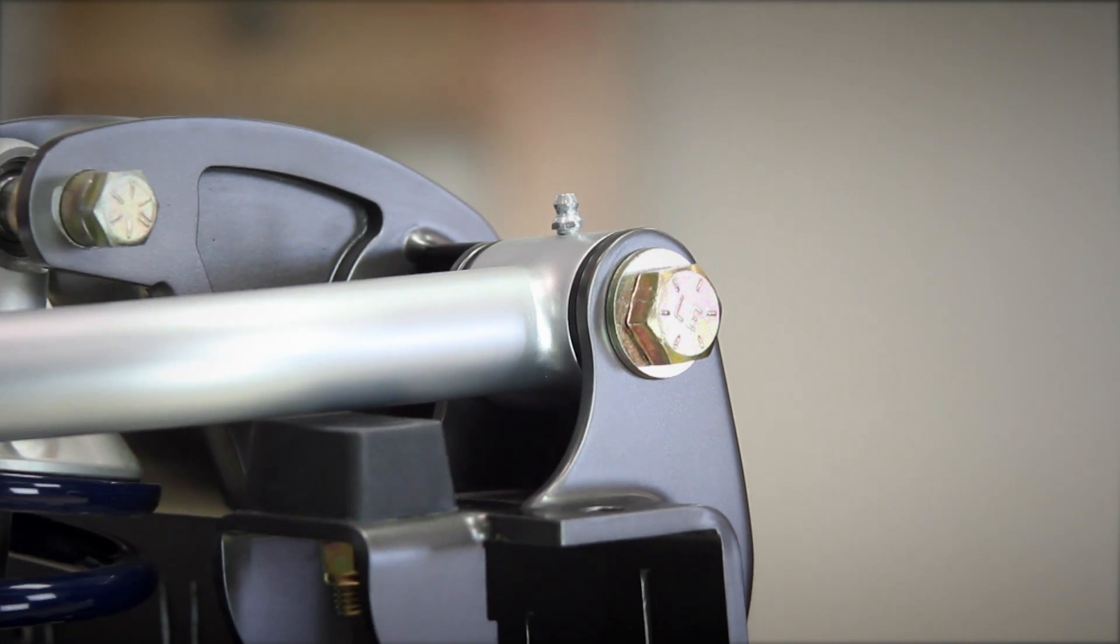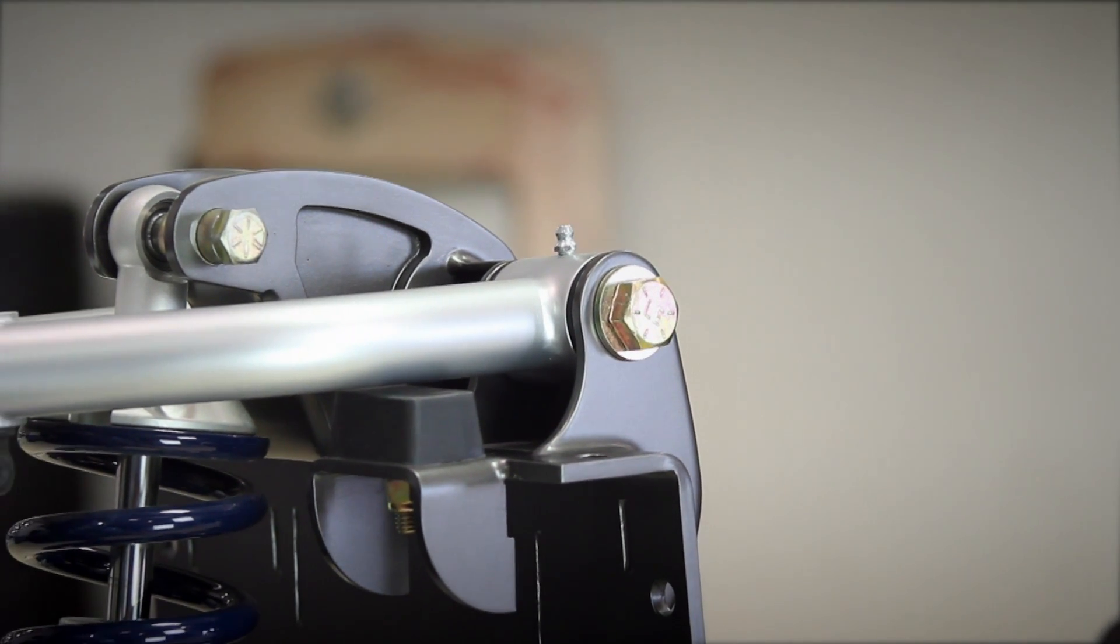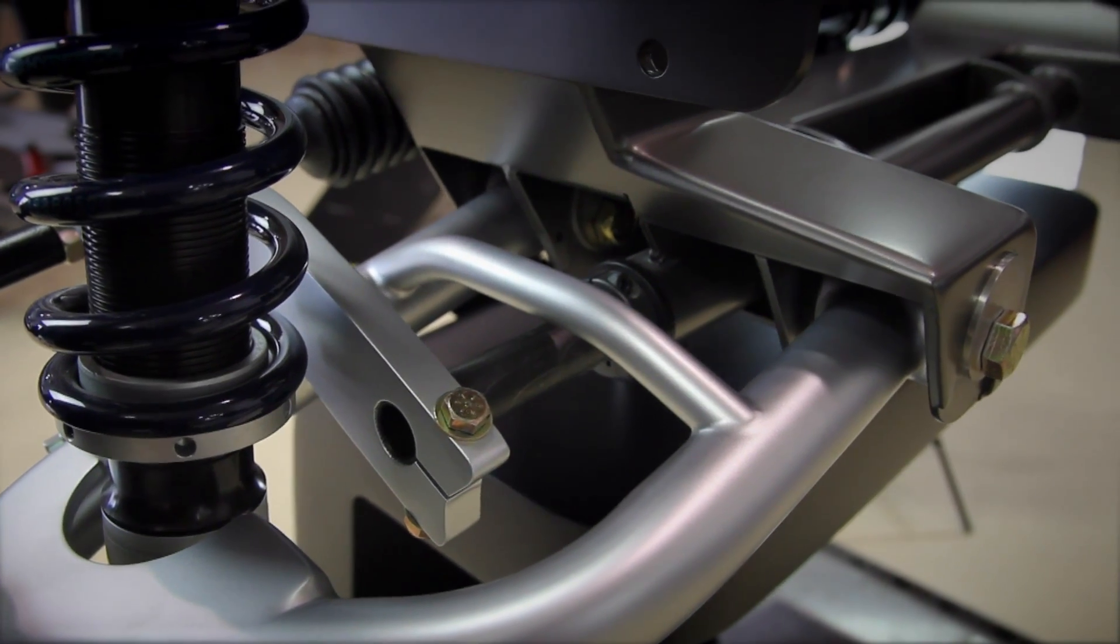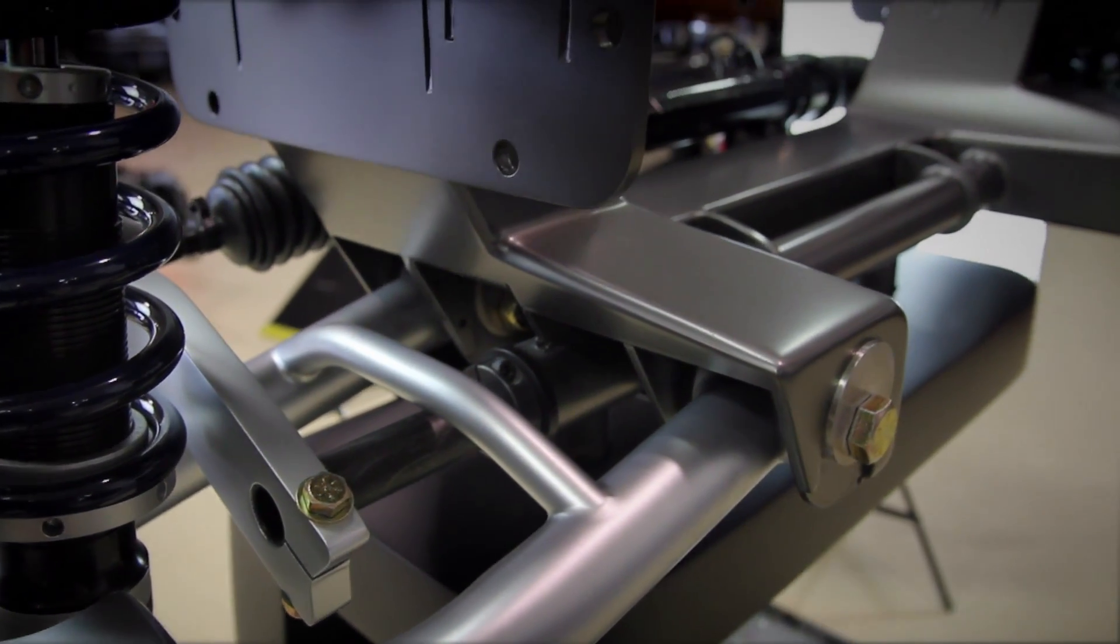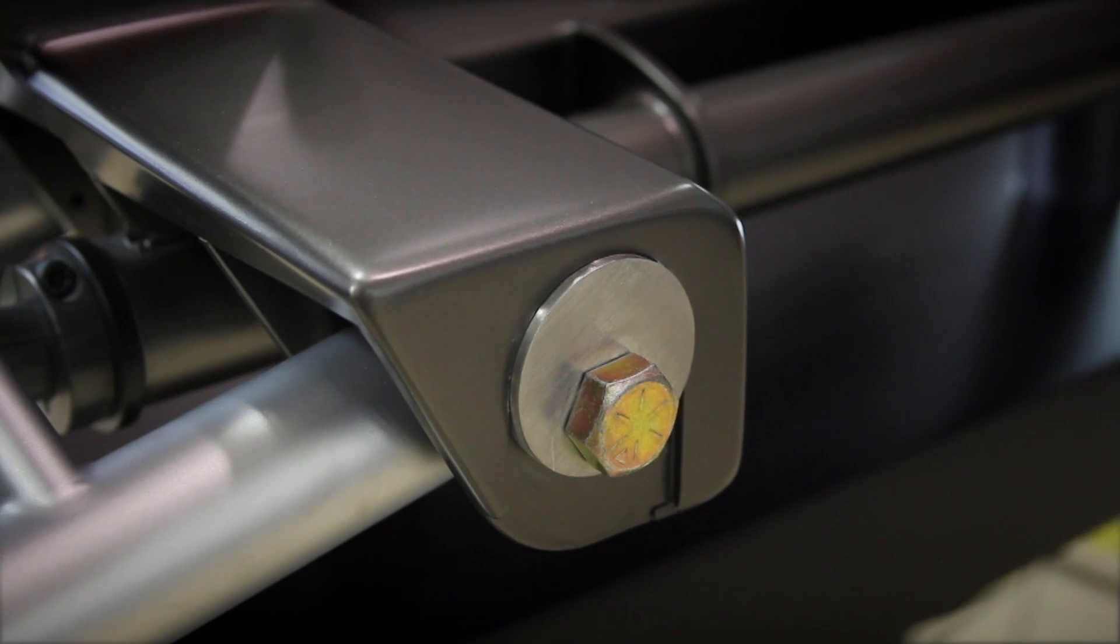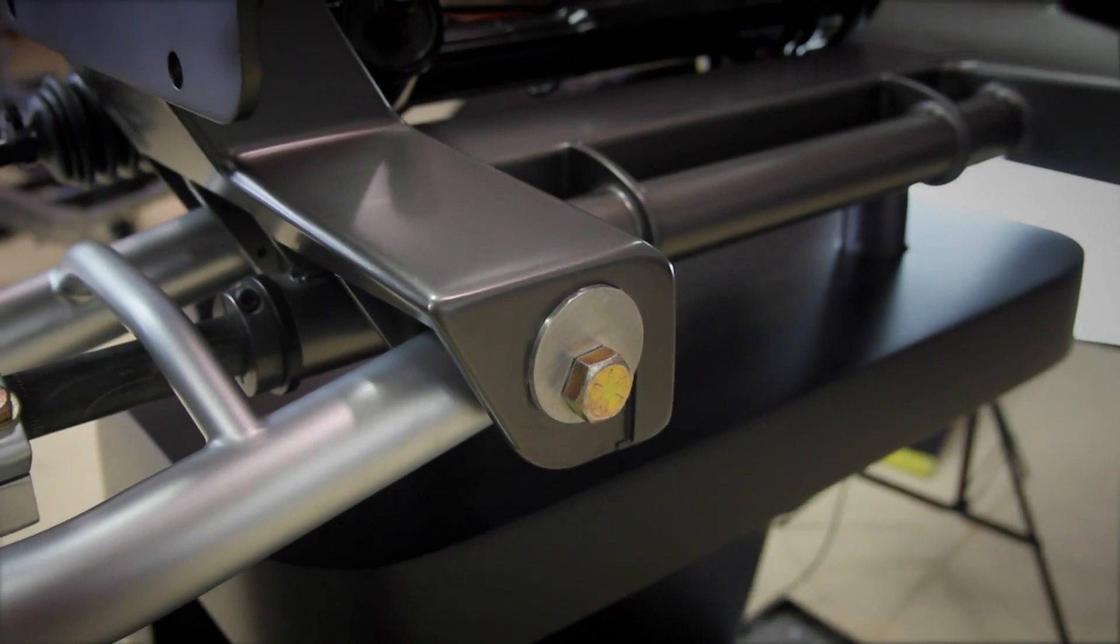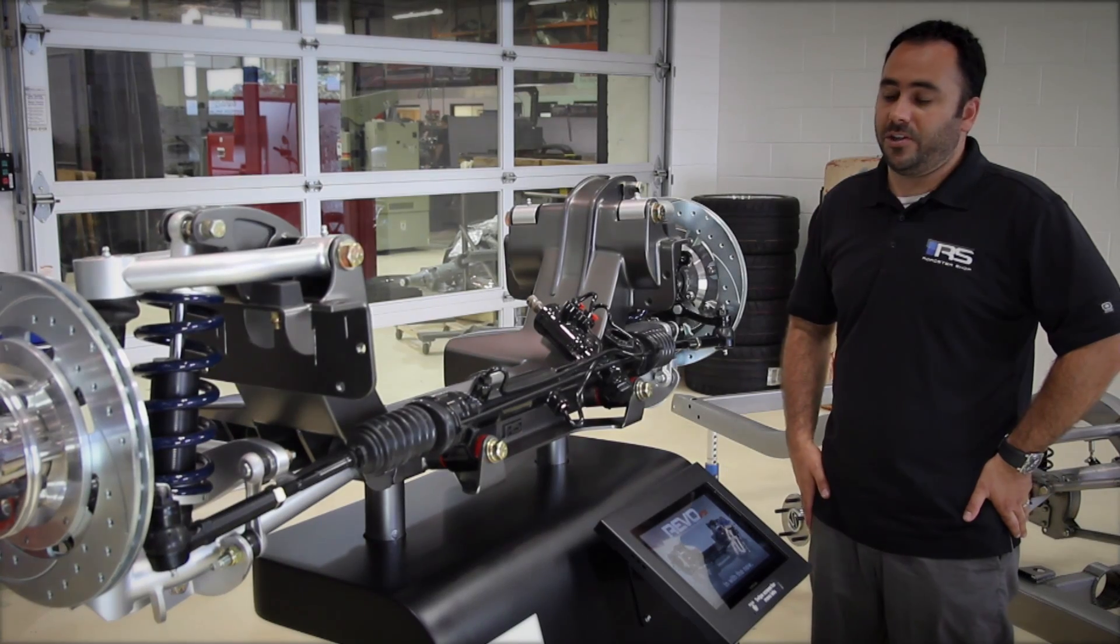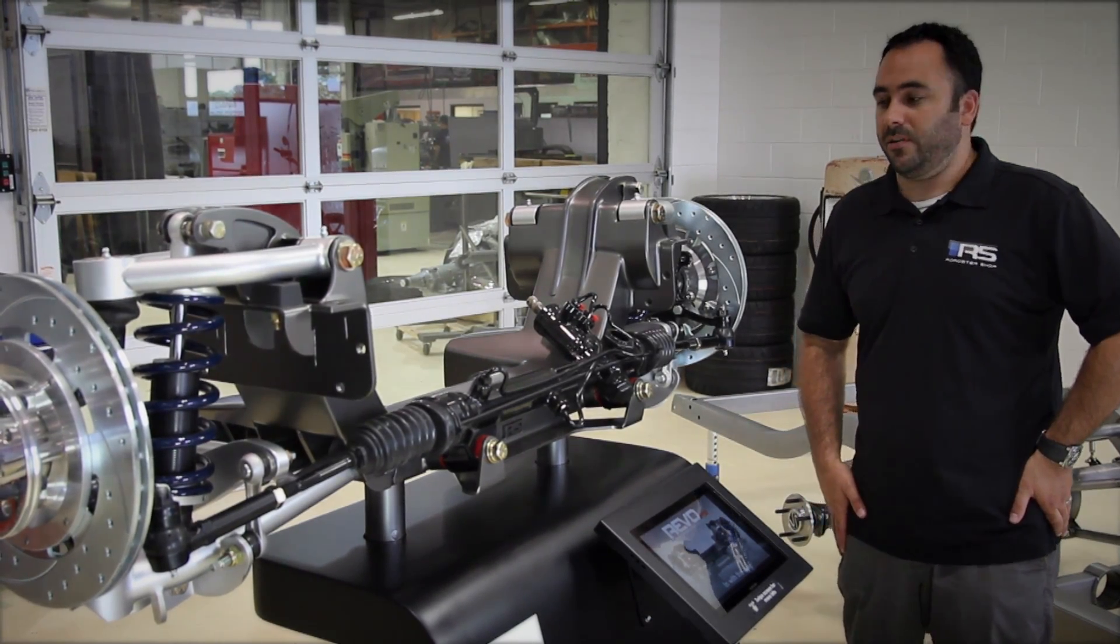The control arm mounts are all built in double shear and integrated into the cross member itself, and the lower control arm is mounted with an OEM style eccentric bolt. What this does is allows for a simpler installation and a lot easier alignment.